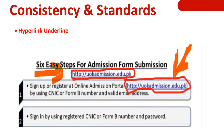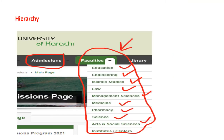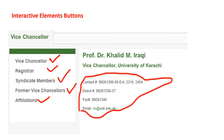Consistency and standards: the University of Karachi admission portal provides hyperlinks that move to the next page. Hierarchy is maintained — faculties such as Education, Engineering, Islamic Studies, Law, Management Sciences, Medicine, and Pharmacy are all displayed hierarchically. Interactive elements include buttons for Vice Chancellor, Registrar, Syndicate Member, Former Vice Chancellor, and Affiliation, with contact details including fax and email.